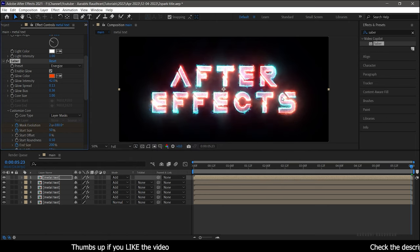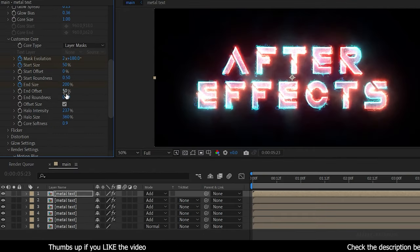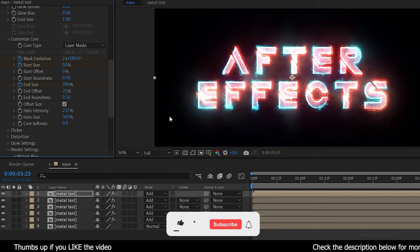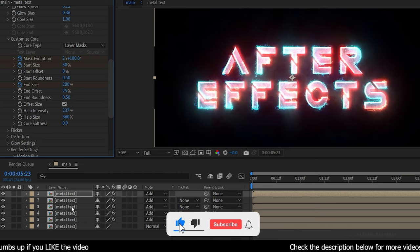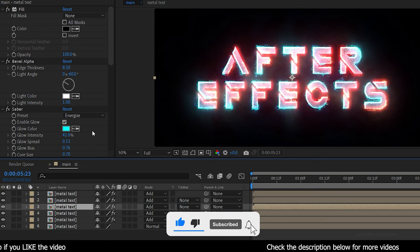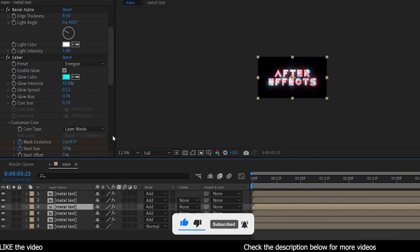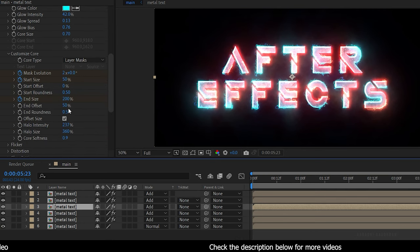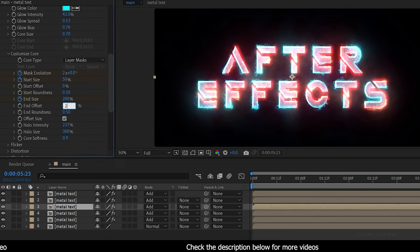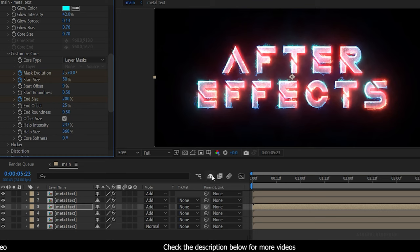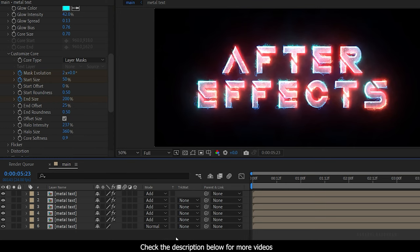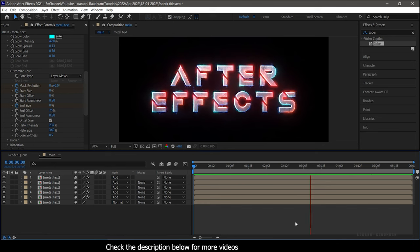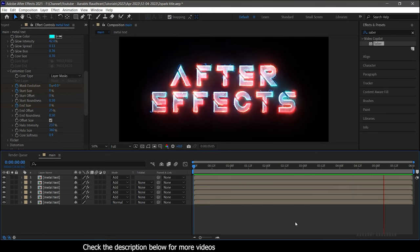Change the End Offset value of the last duplicated layer and the second duplicated layer to 25%. I feel the effect is too much, so I am reducing the End Offset value to 25% for these two layers. Let's RAM preview this — that's looking good.